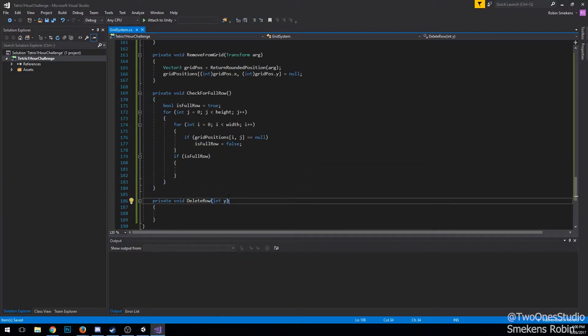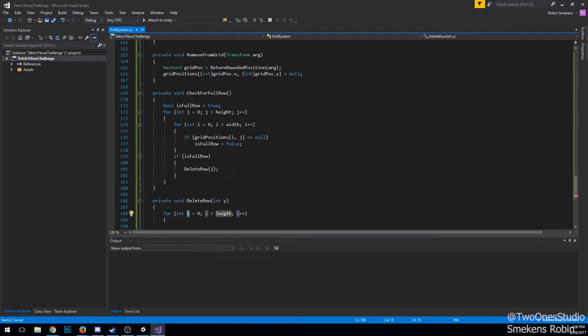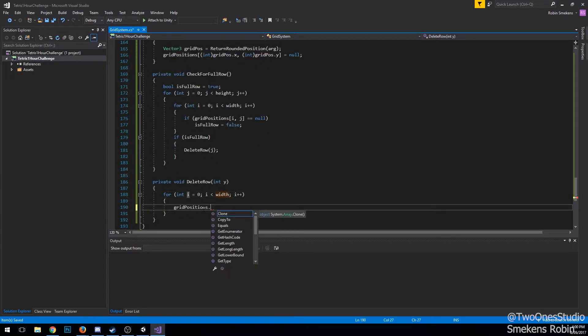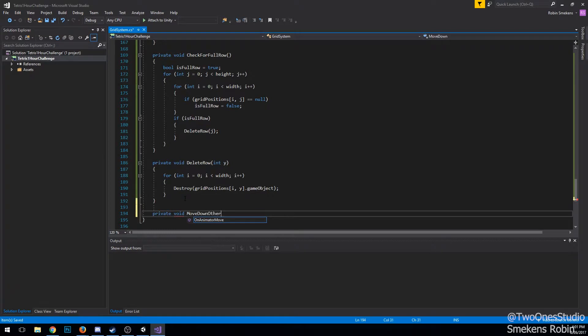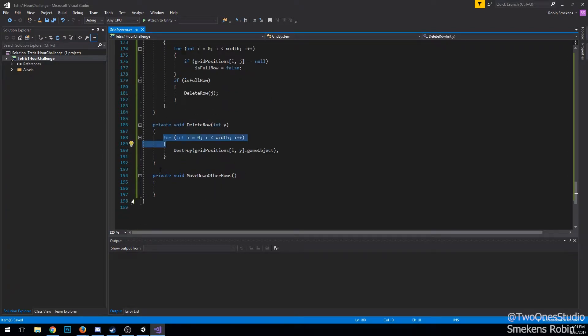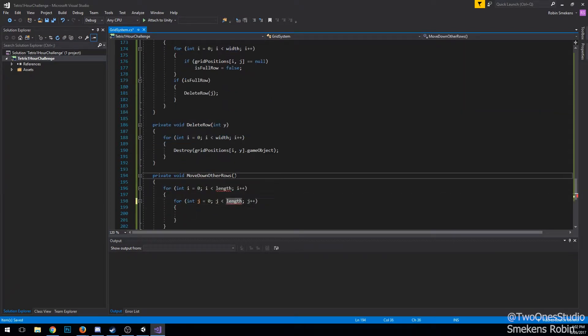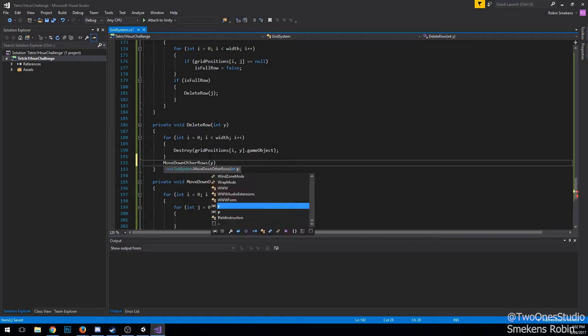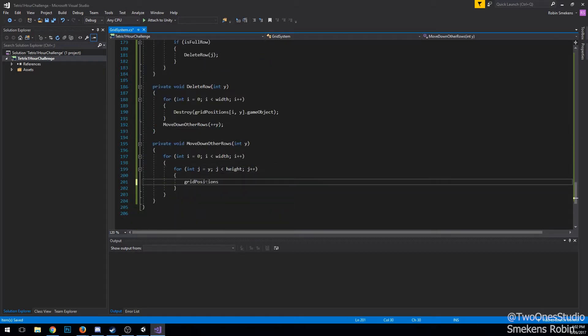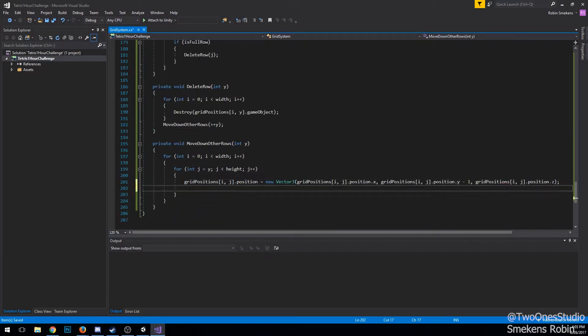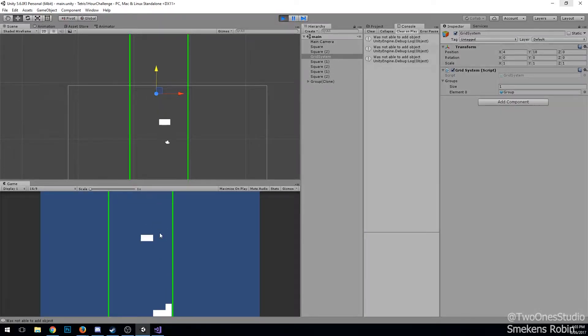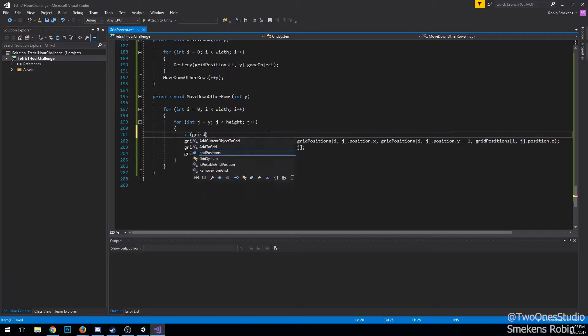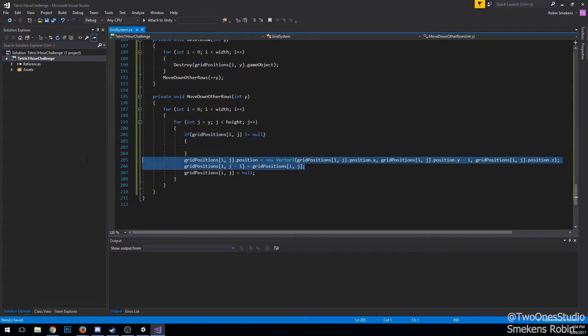on a check for full row function. I check for deleting a row or checking for a full row whenever I spawn a new block, so I don't have to continuously do it every frame. I do the checking by just looping over the row and checking if there's one null transform. If there is, I know the row isn't full.